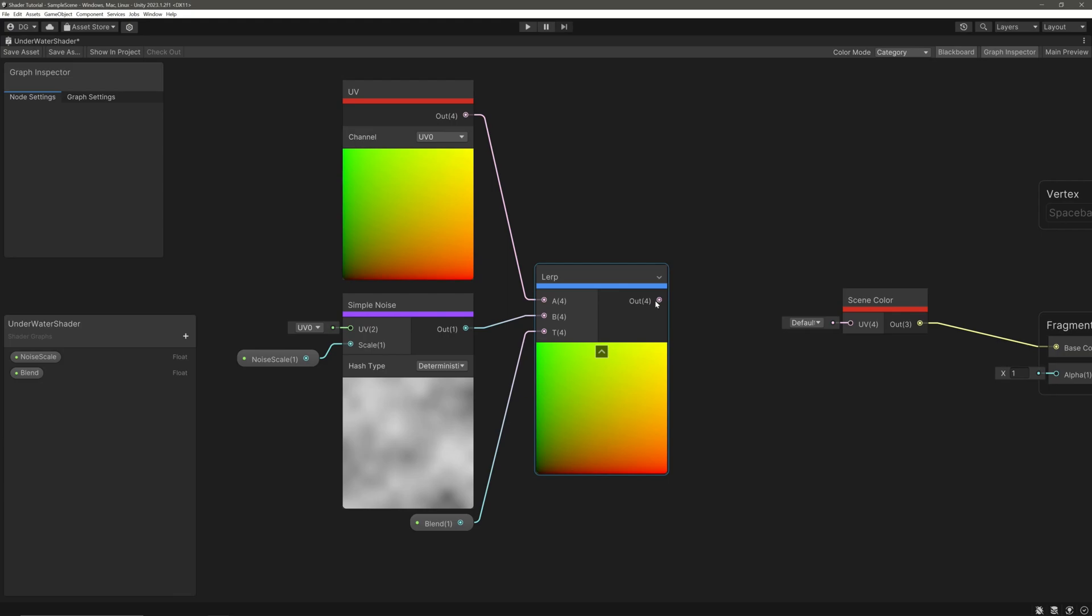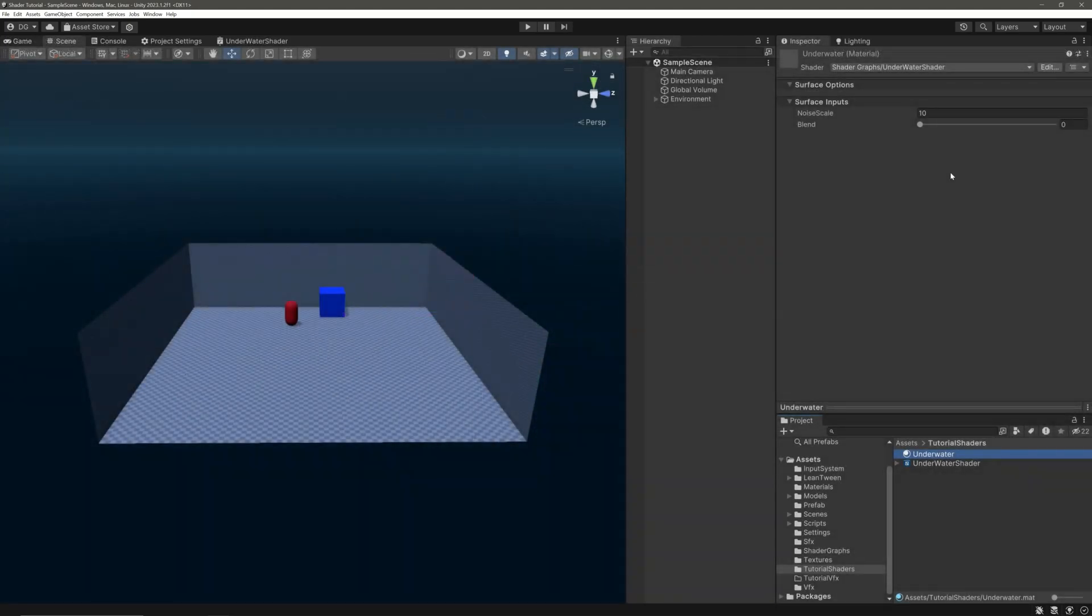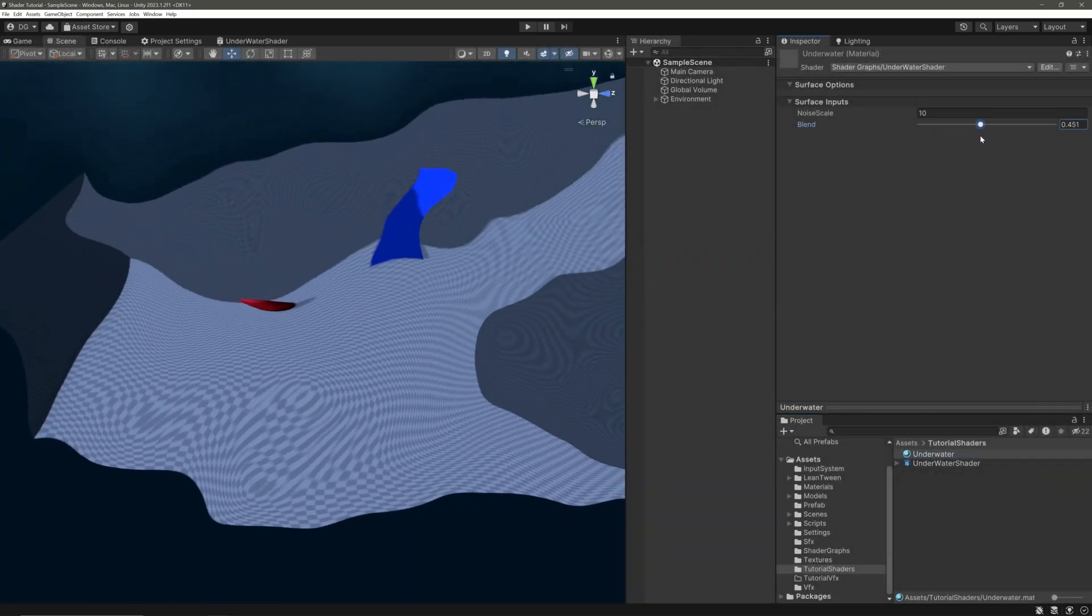Then take lerp node's output and feed it into the scene color node's UVs. Now we can use the blend property to distort our screen.